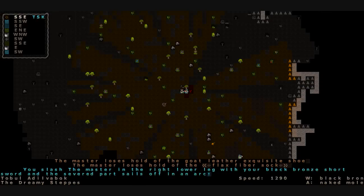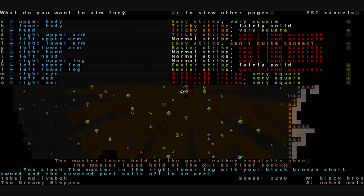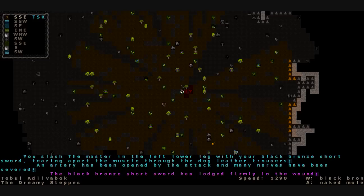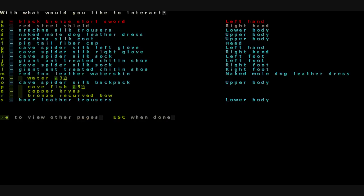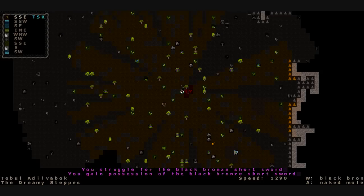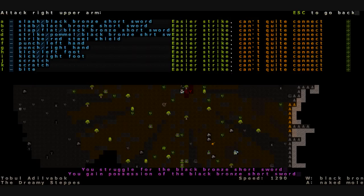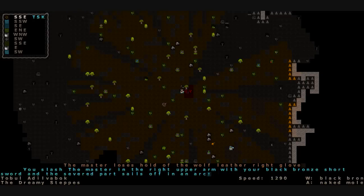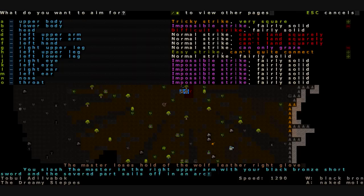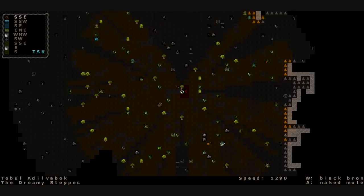Easy strike, fairly solid on his right lower leg. Chop his other leg. Slash it. We slash him in the right lower leg with the black bronze short sword and the severed part sails off. So that leg's gone. Still don't have an easy strike on his head. His left upper leg. Slash at that. We slash him in the left lower leg. An artery has been opened and our sword gets jammed. We're going to gain possession of the sword. And just hack at him some more. Slash at his arm. His arm flies off. Slash at his left lower leg again. We slash. And finally he bleeds to death.